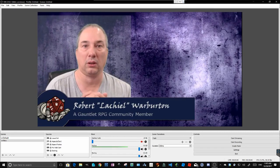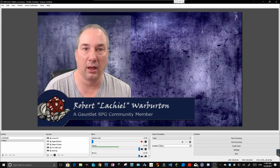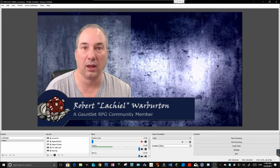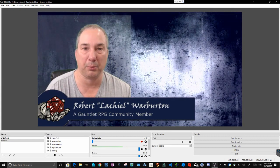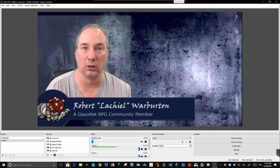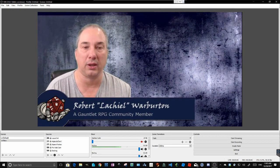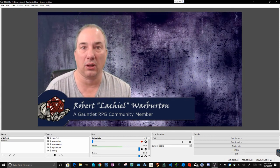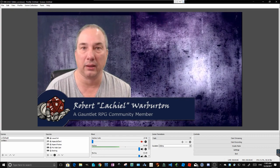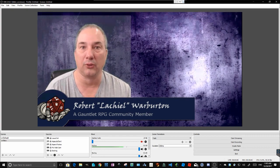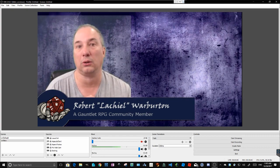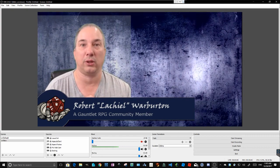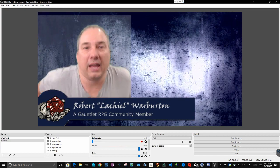Good morning, Gauntlet community. My name is Robert Warburton. I am a member of the Gauntlet role-playing community. I go by Lashiel on the Slack group and in the Google Plus community. That's redundant. Anyway,